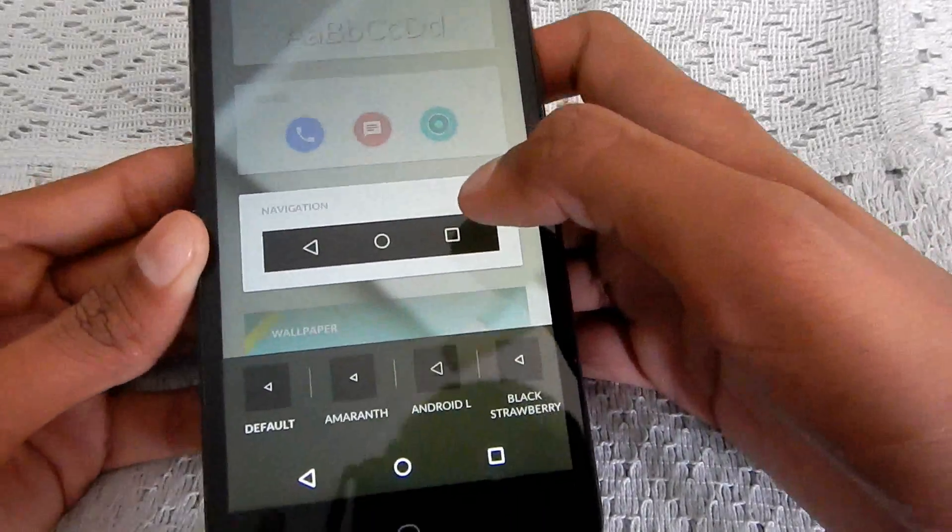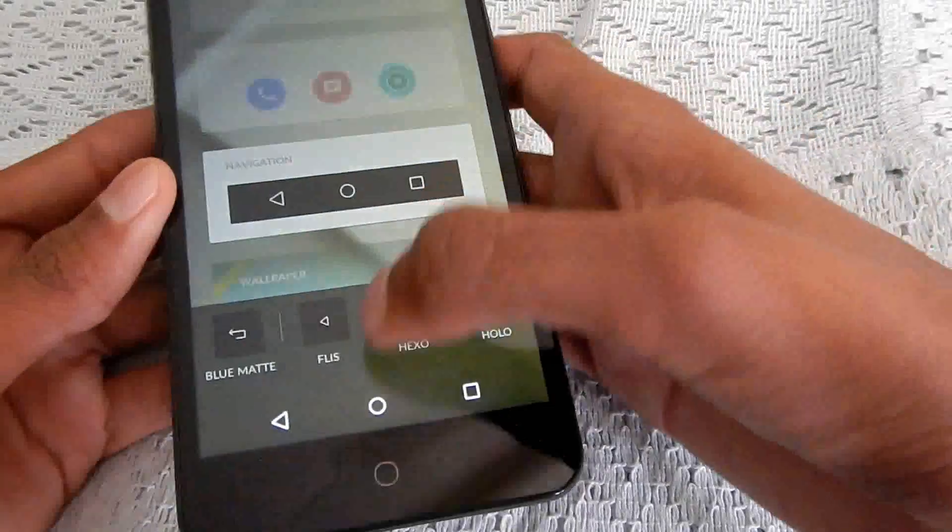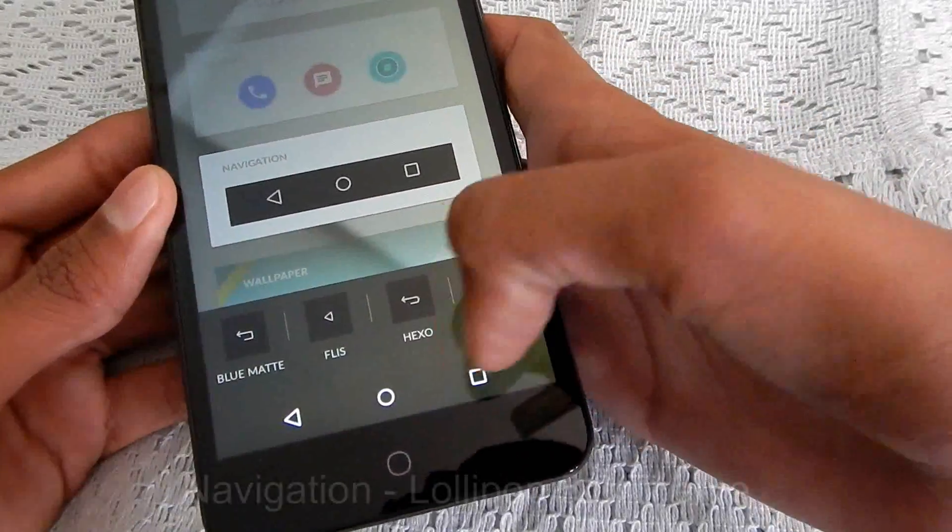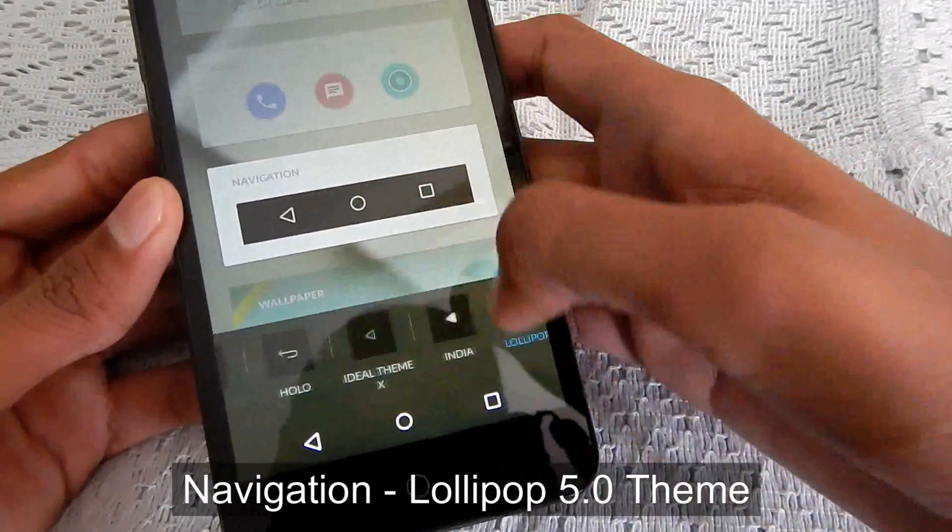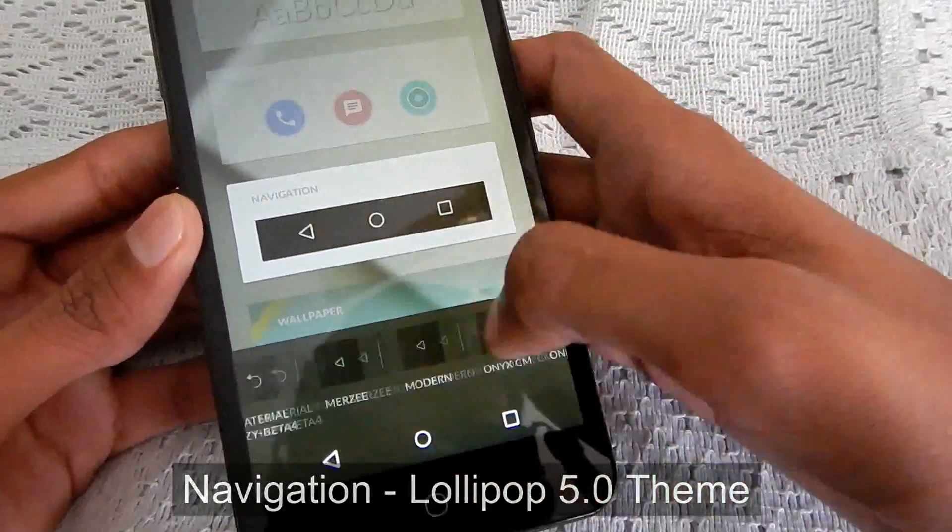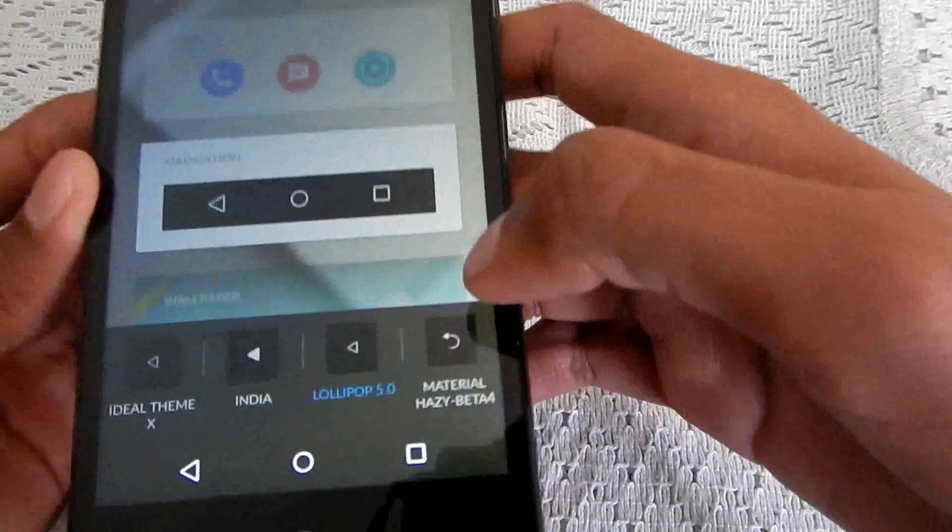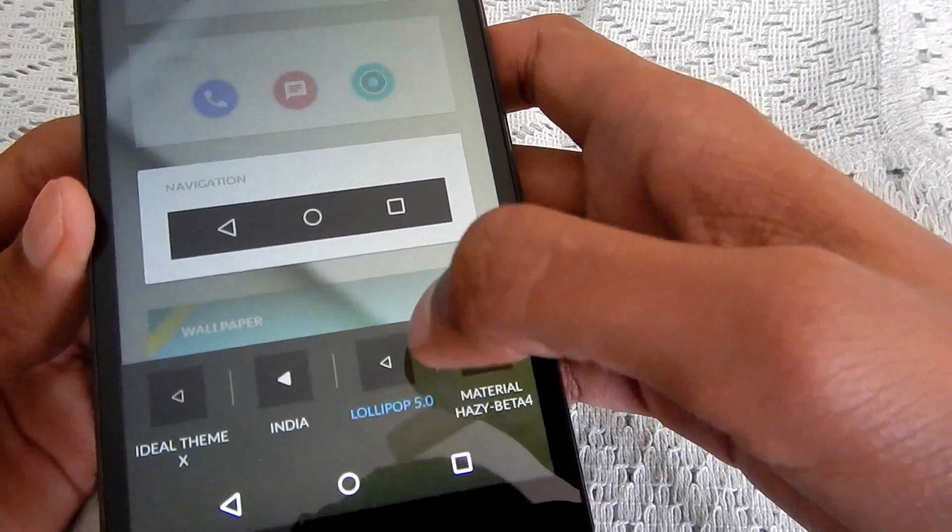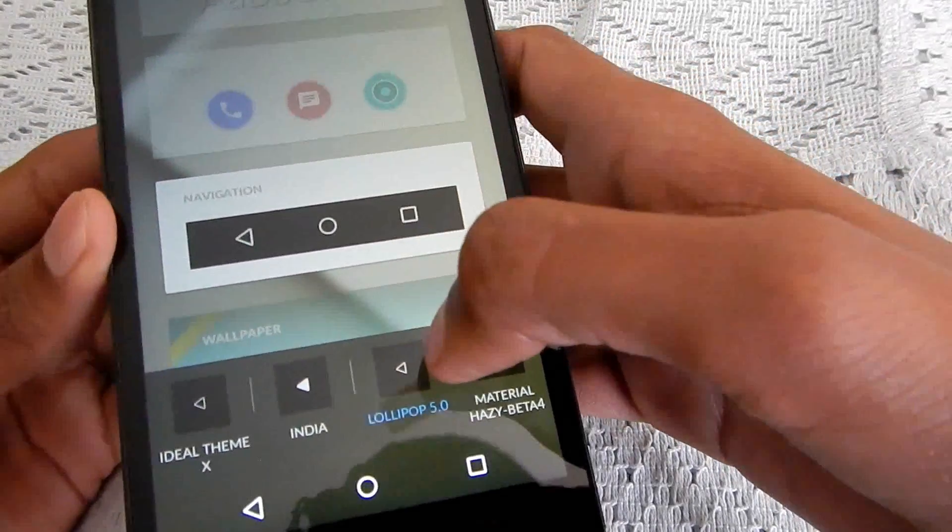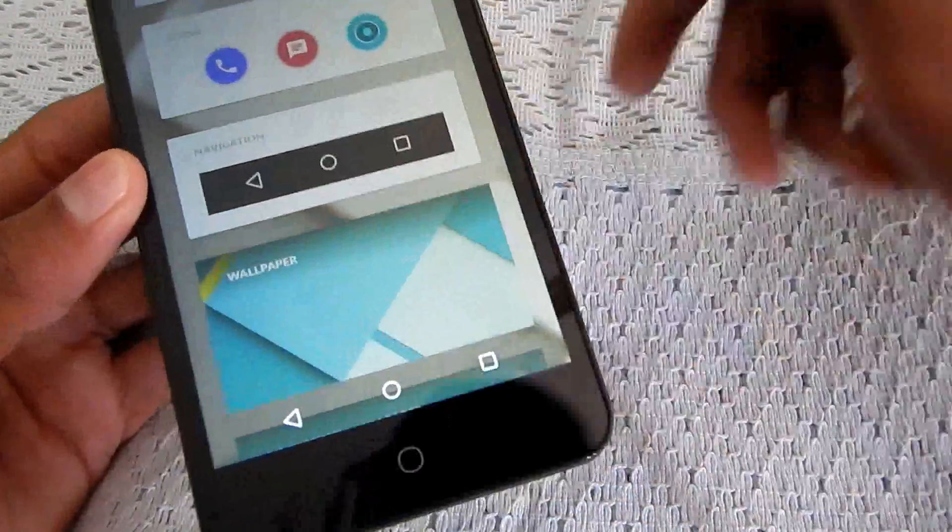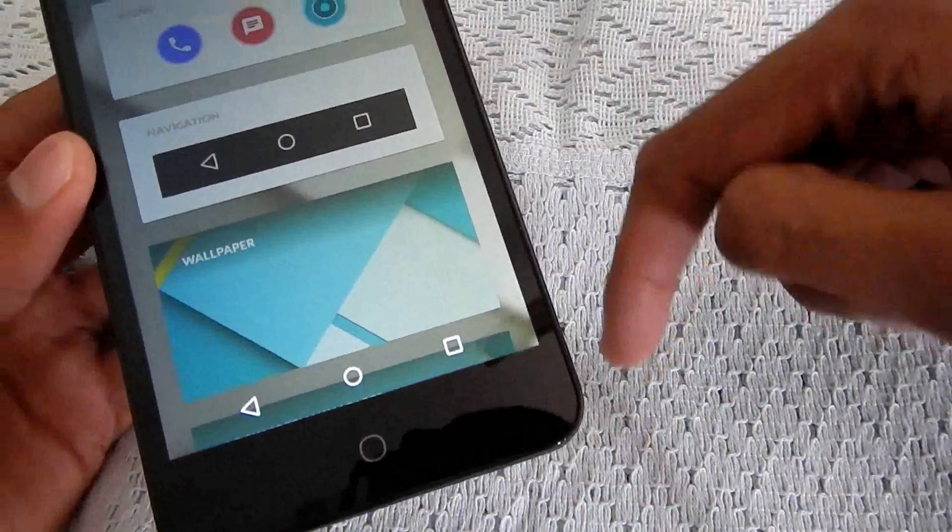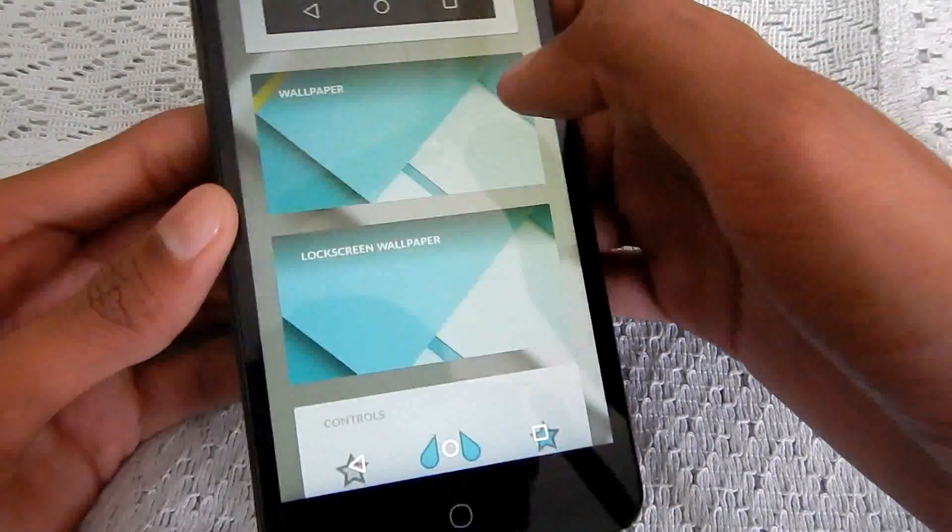And the navigation bar I'm having, as you can probably notice, is almost like Android L. And so is the theme's name, Lollipop 5.0. So navigation bar is from Lollipop 5.0 theme. And I'll leave all the links in the description down below. Do check that out.